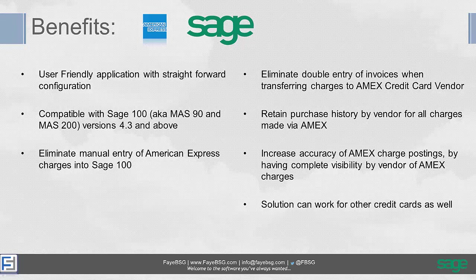It really goes a long way towards eliminating the manual entry of American Express charges in Sage 100. For those of you who've done it manually, depending on the amount of charges you have every month, it can take hours to enter in all the invoices the first time, and then transferring them to the Amex vendor. It can be a really cumbersome manual process, and we automate all that for you.